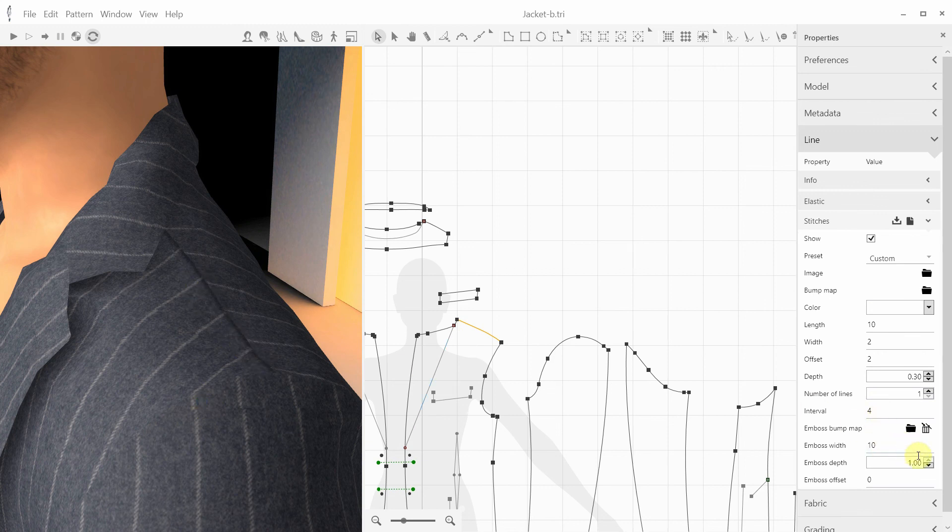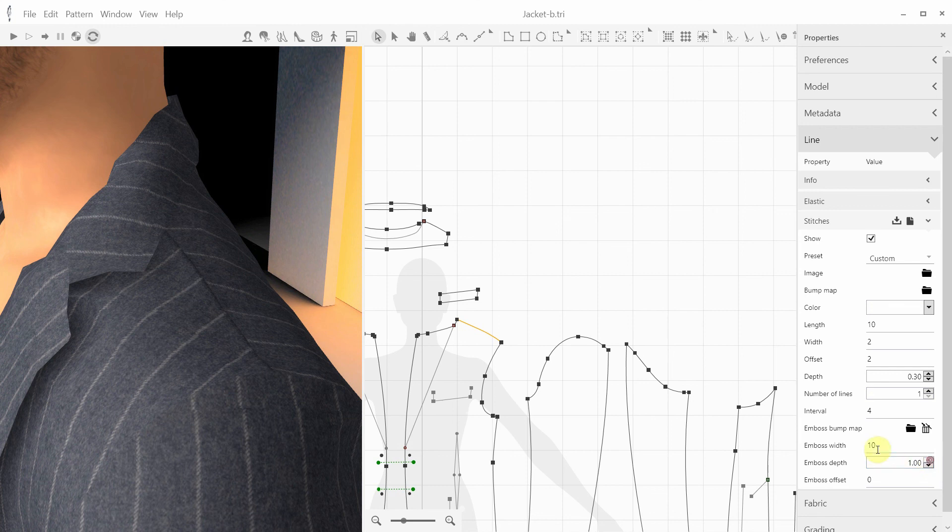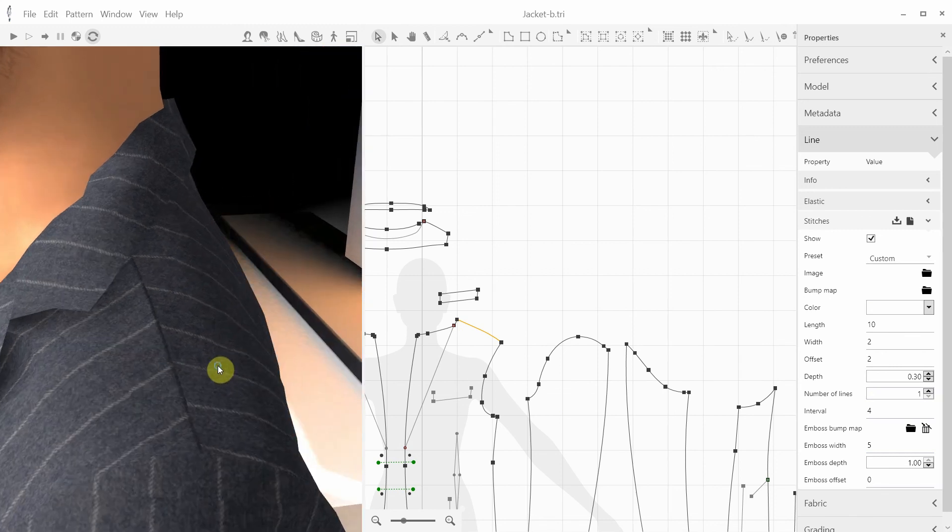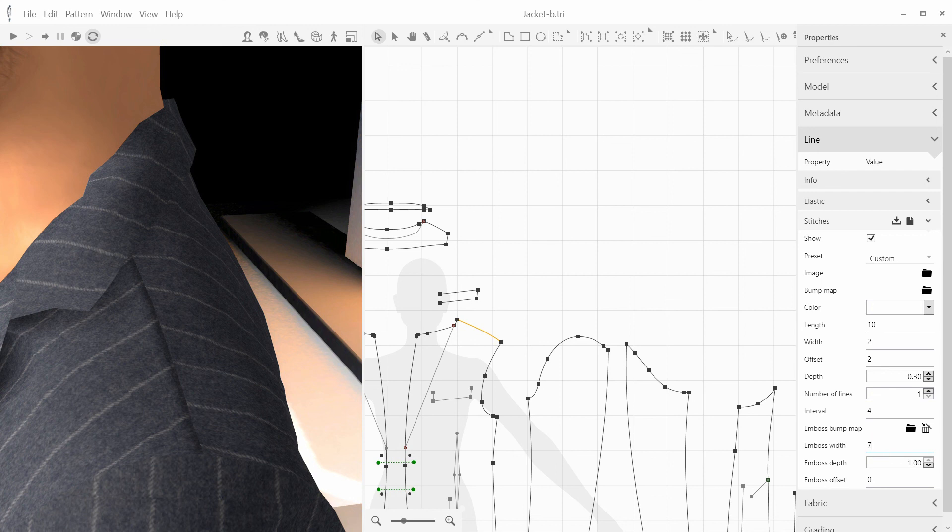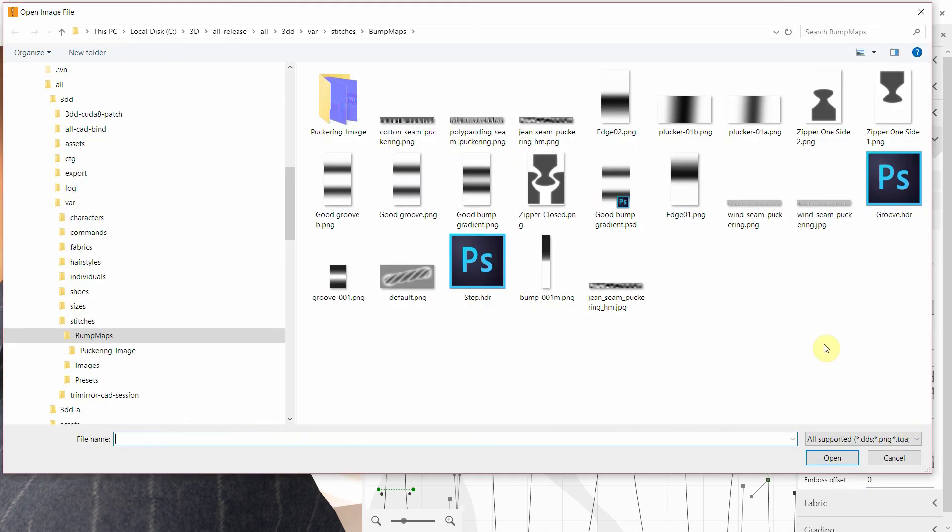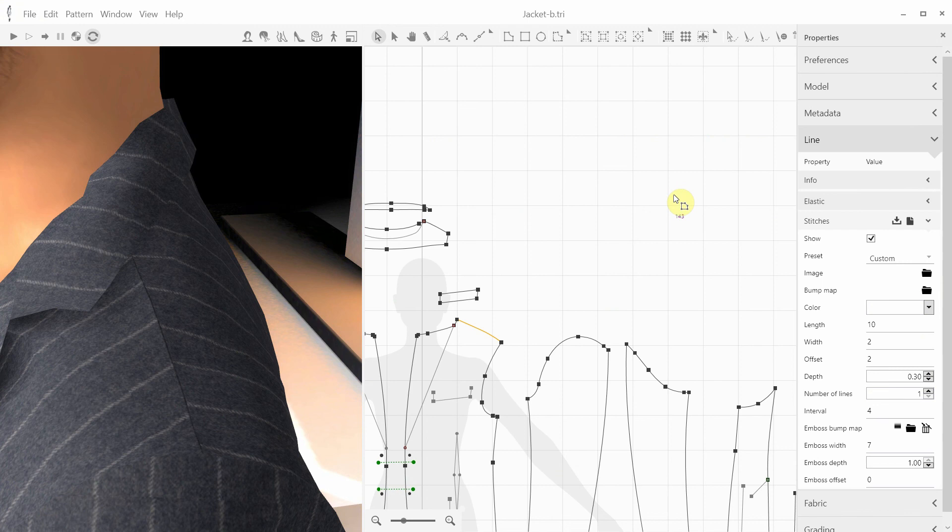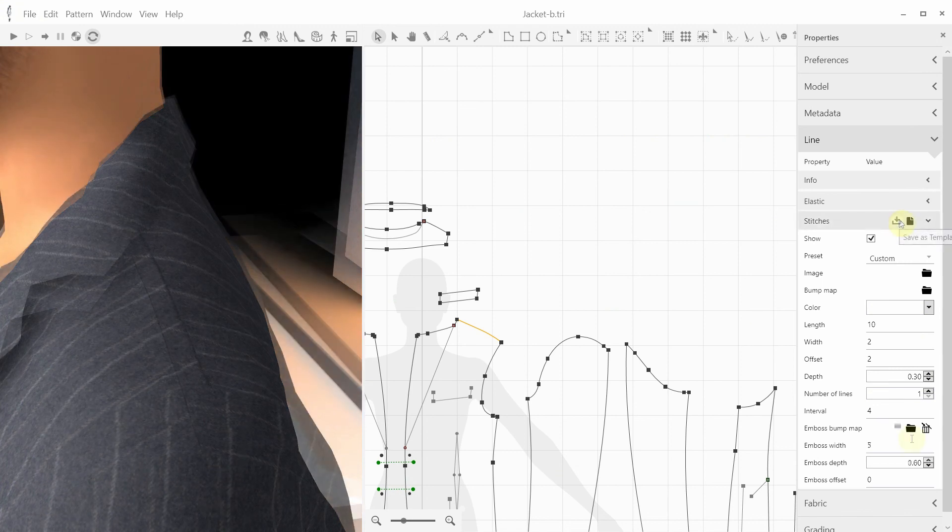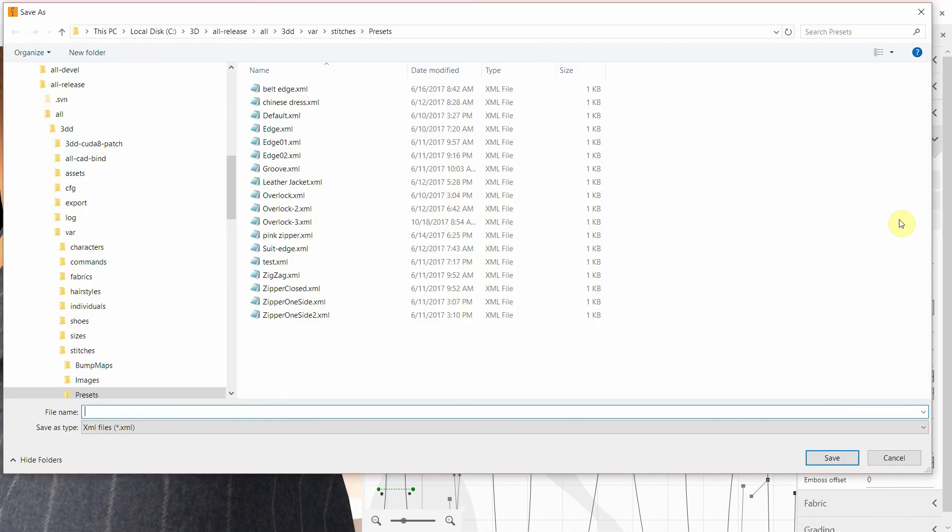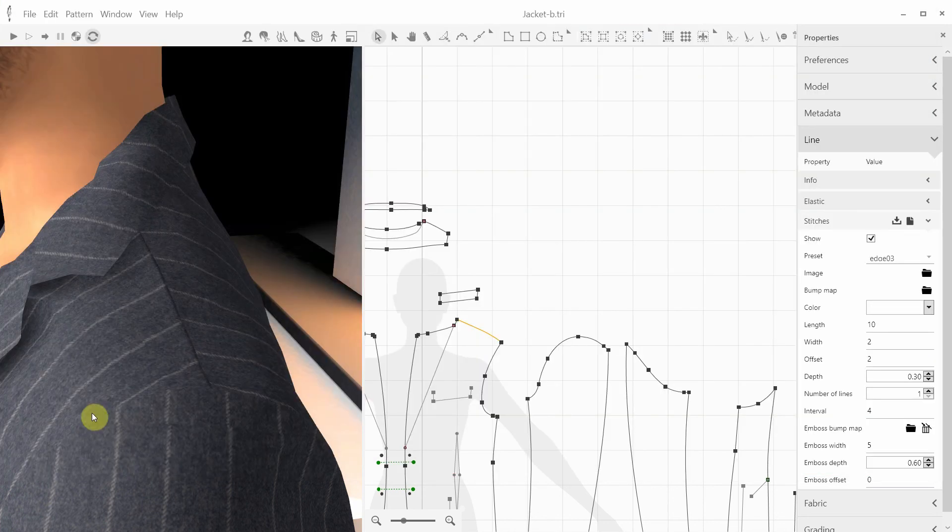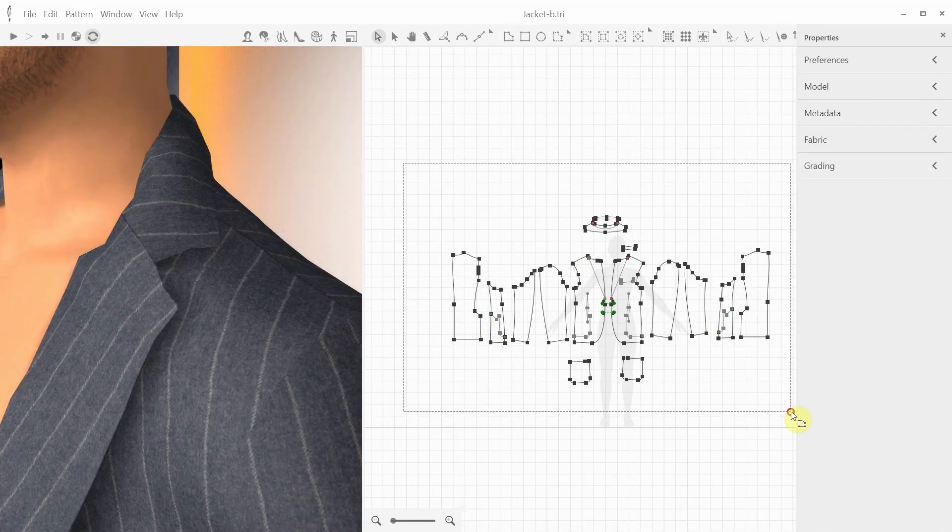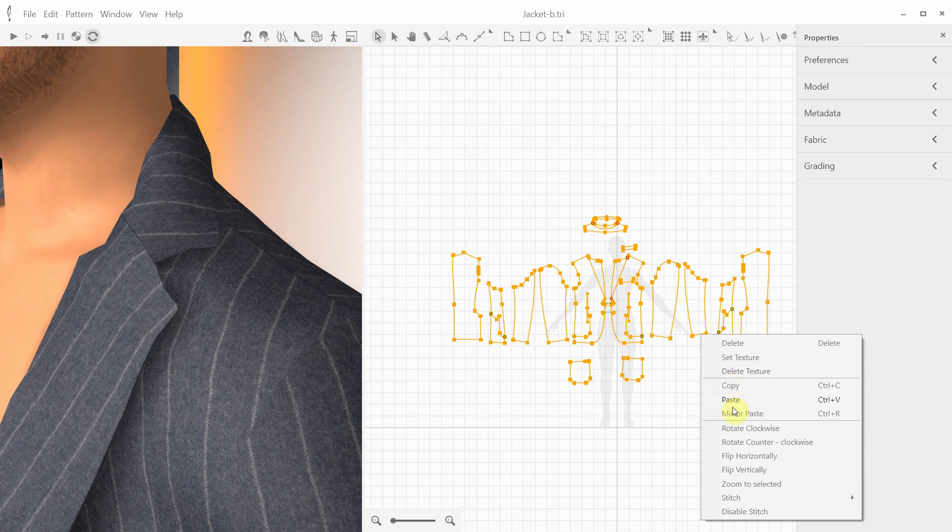We can make it more or less pronounced by modifying the emboss depth control. We can also make it narrower or wider. We can also select another bump map for the emboss effect. It can be a groove or a different edge file. Once we're satisfied with this edge, we can save these settings as a template. For instance, I want to save it as edge 03. And now this template is available to apply to any other line. For example, let's select all patterns, right mouse click, and select our edge 03 from the stitch submenu.